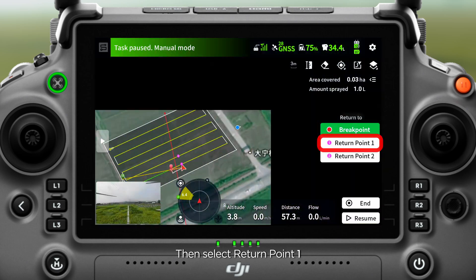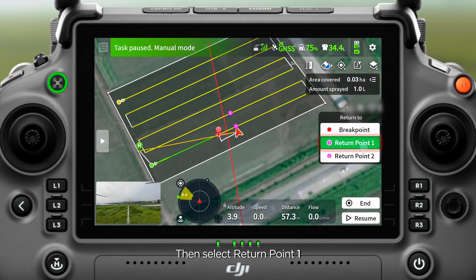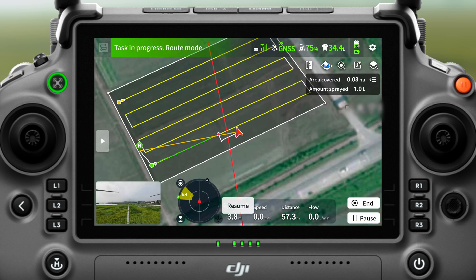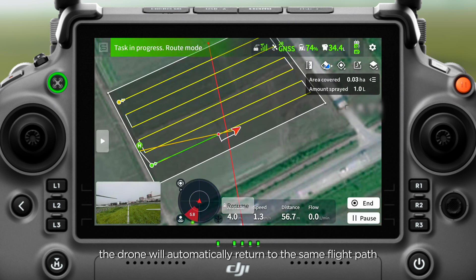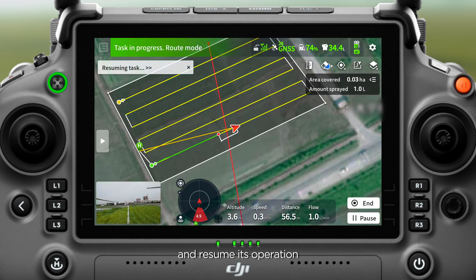Then, select return point 1 and click resume. The drone will automatically return to the same flight path and resume its operation.